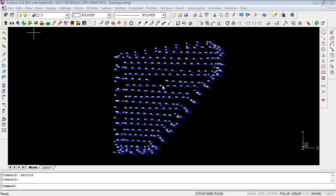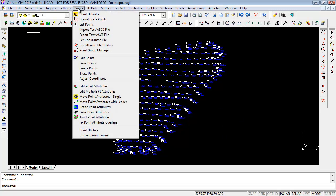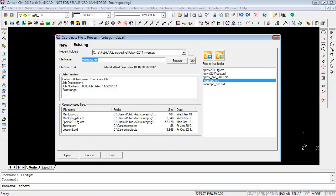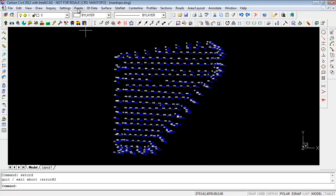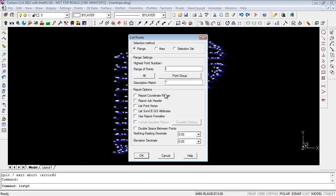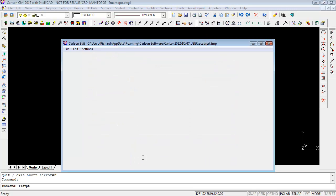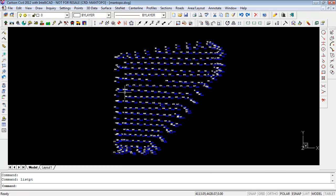Let's go over working with points a little bit. I open the default man topo drawing and erase the pile. Set a coordinate file — I've got just a man topo CRD set. If I list points in that file, all points, there's nothing in there. So it's a completely empty file. These points are just points on the screen and there's nothing in the coordinate file.